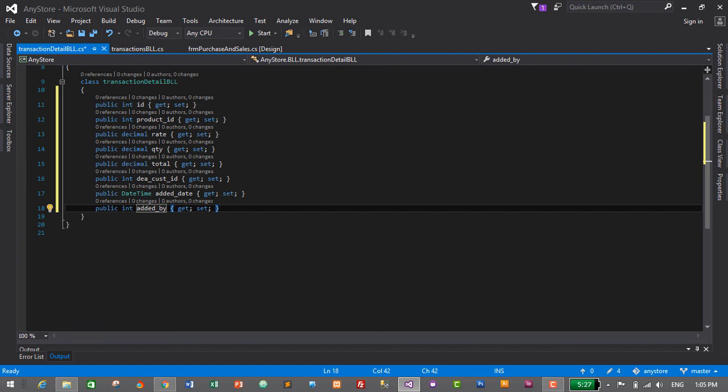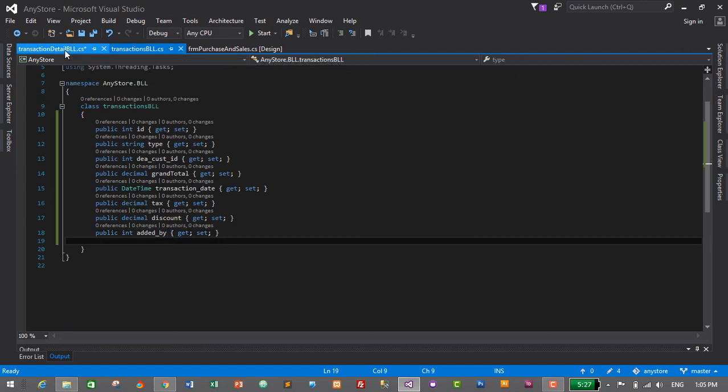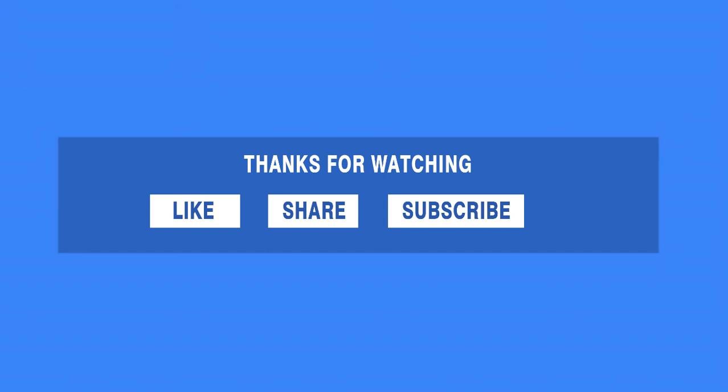We have successfully created the business logic layer for both TransactionBLL and TransactionDetailBLL. Thanks so much for watching — if you like this video, don't forget to like, share, and subscribe, and click the bell icon to get notified when I upload new videos. In the next video, we will create a data access layer for transaction and transaction detail, where we will create a method to insert transaction as well as transaction detail. See you soon, bye bye!